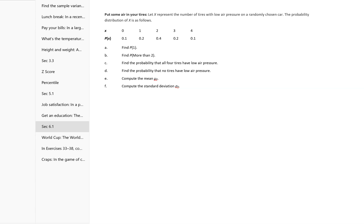As this example says, x represents the number of tires with low air pressure on a randomly chosen car. The probability distribution is as follows. Find the probability of 1. The probability of 1 is just 0.2 — it's right there.